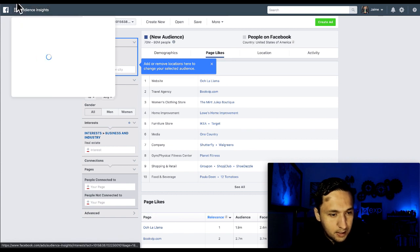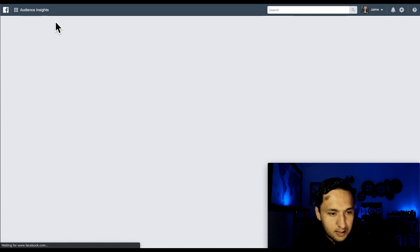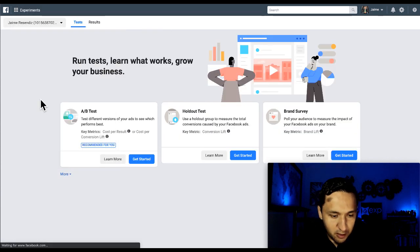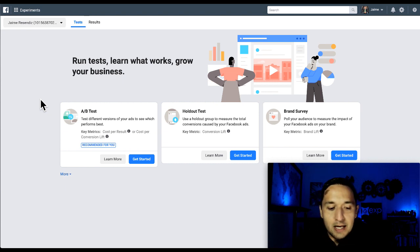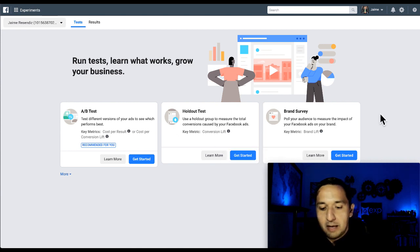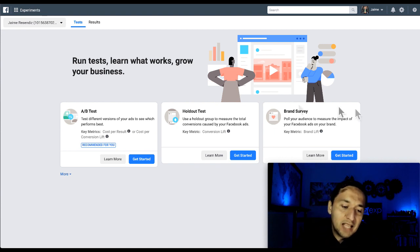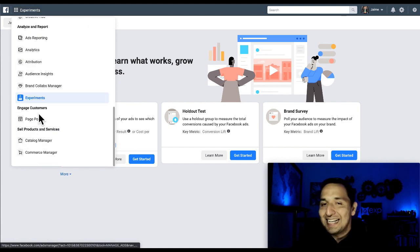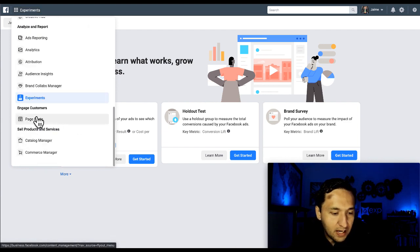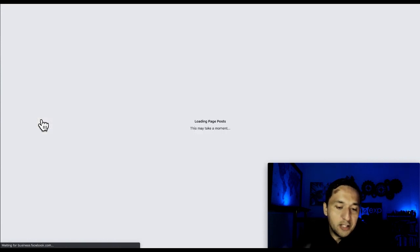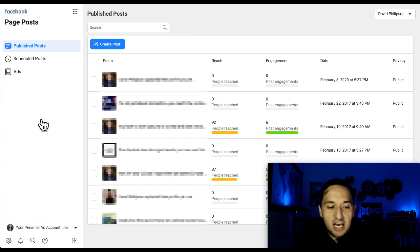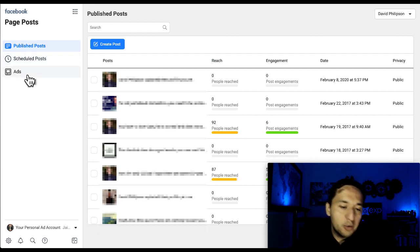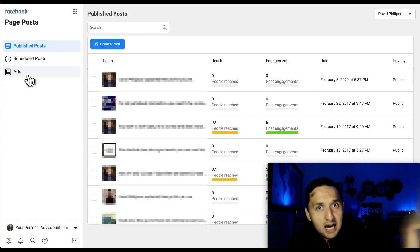Experiments. This is a newer tab. I have not used it all that much outside of the A/B split testing. You see the holdout test, which I find pretty useless. Brand survey. Pull your audience to measure the impact of your Facebook ads on your brand. I don't use this all that much outside of A/B split testing. But just know that this is a newer feature that Facebook has made available if you're into doing experiments from that point. And then page posts. That is going to your page and seeing how well they have performed, their reach, their engagement, the date that you published, and all that fun stuff along with your scheduled posts and ads. Basically, this is what you have on the publishing side over on your Facebook business page.